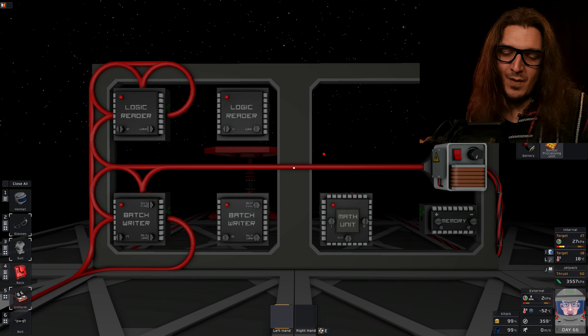And we've named them Logic Reader H and Batch Writer H for horizontal, because I'm not very creative. First logic reader, in is the daylight sensor, and out is the horizontal.